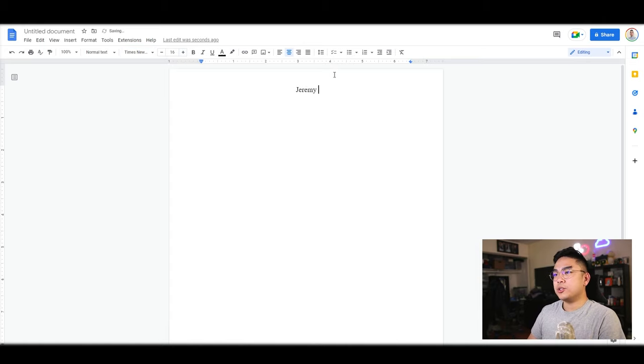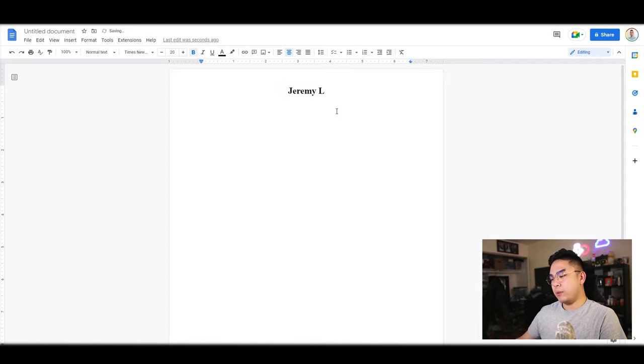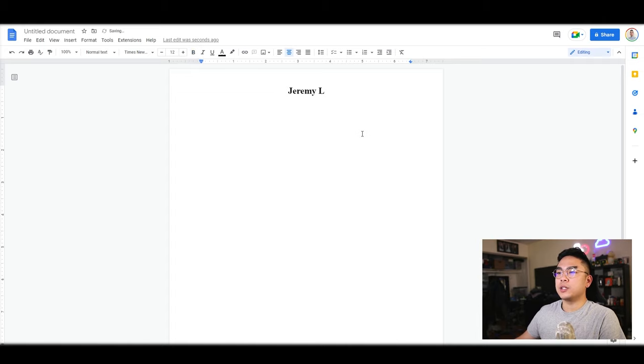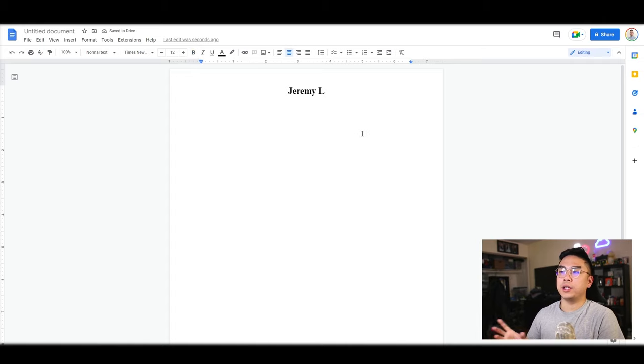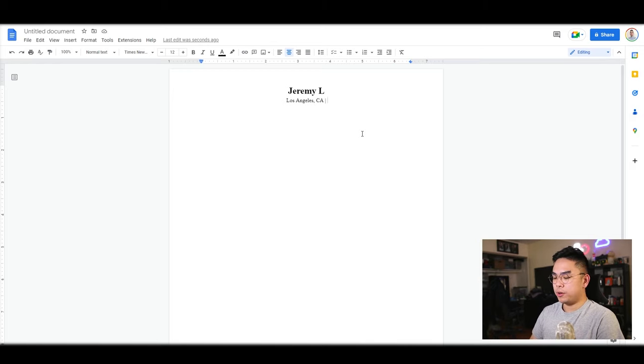So first obviously goes your name. I'm going to make it 20 font. Underneath, I like to put in my location, phone number, along with any other links you want, like Los Angeles, California. I'm going to put in my phone number here as well.